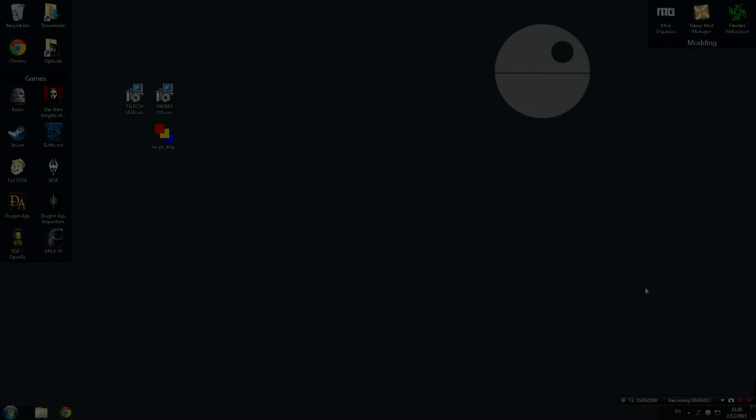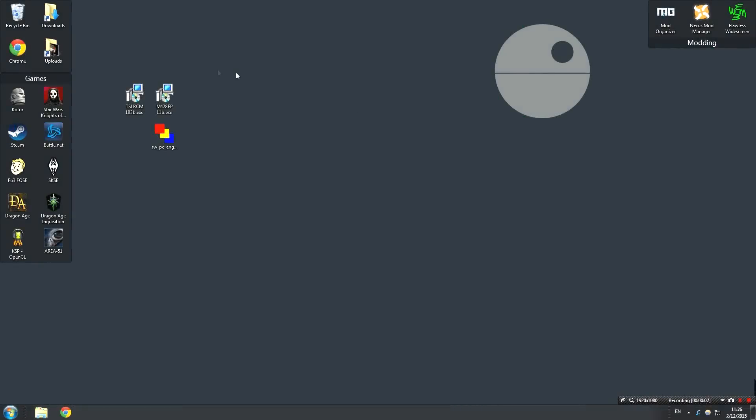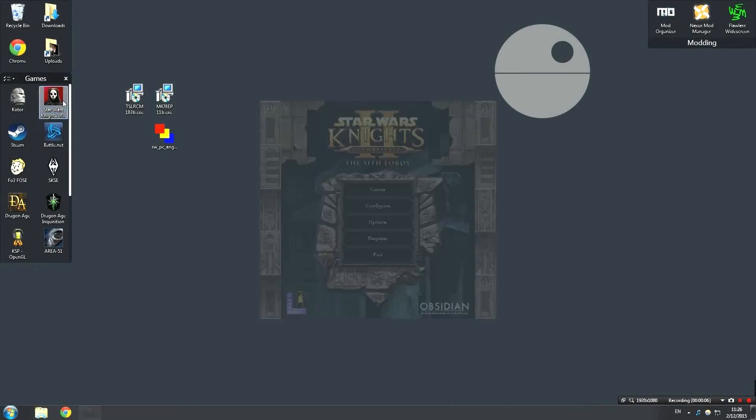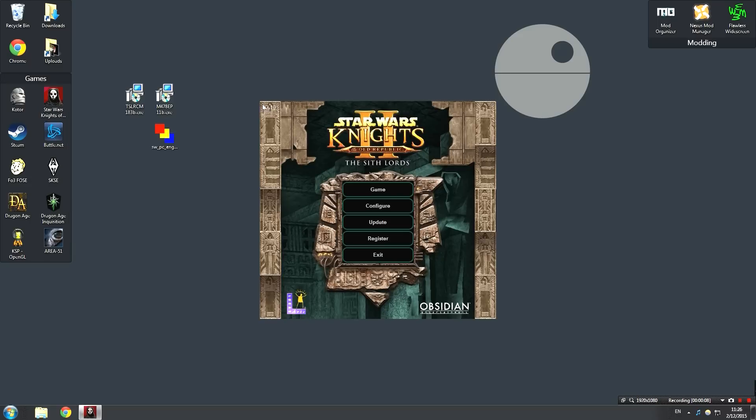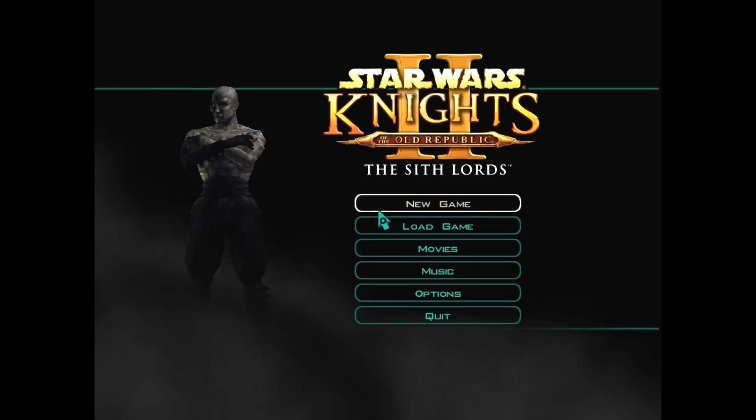Alright, so after you've restarted your computer, go ahead and launch KOTOR 2 once again. This time the game will be updated to the latest version and we're actually going to go ahead and launch the game just to make sure that everything's working, to make sure that if there's any crashes later on, we know that it's not because of the mod. It's because of the game or vice versa. It's just going to make things easier. So go ahead and launch the game.